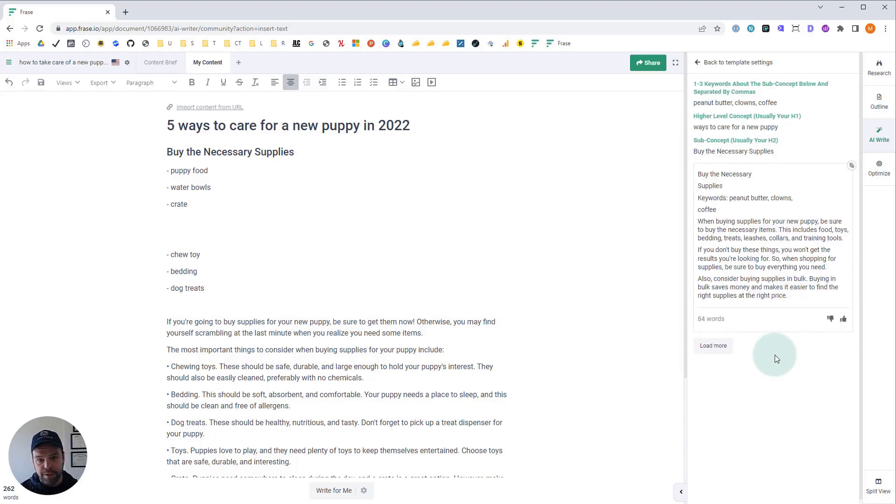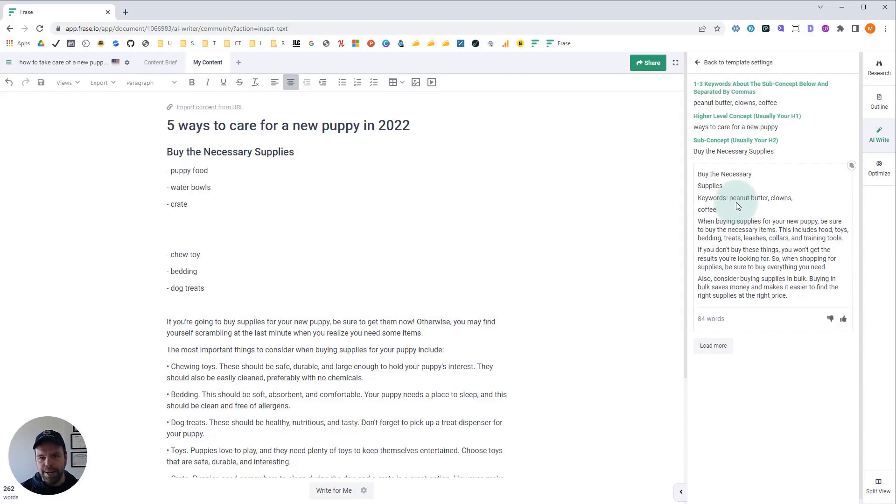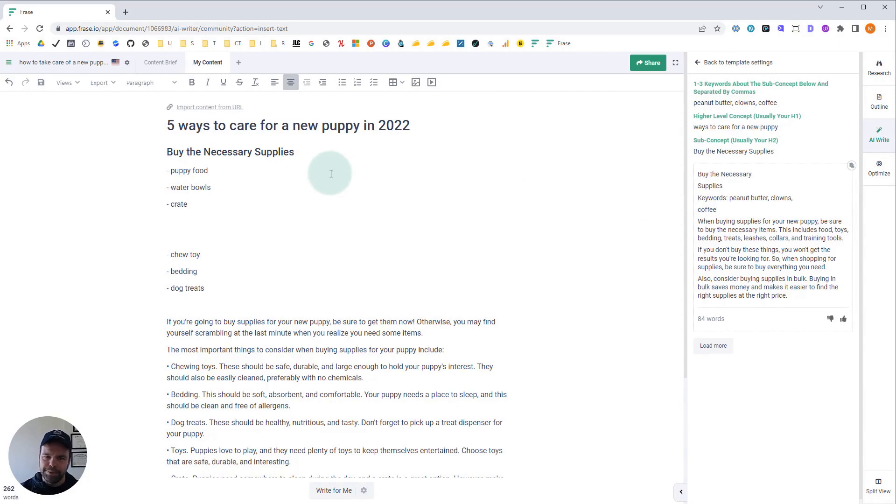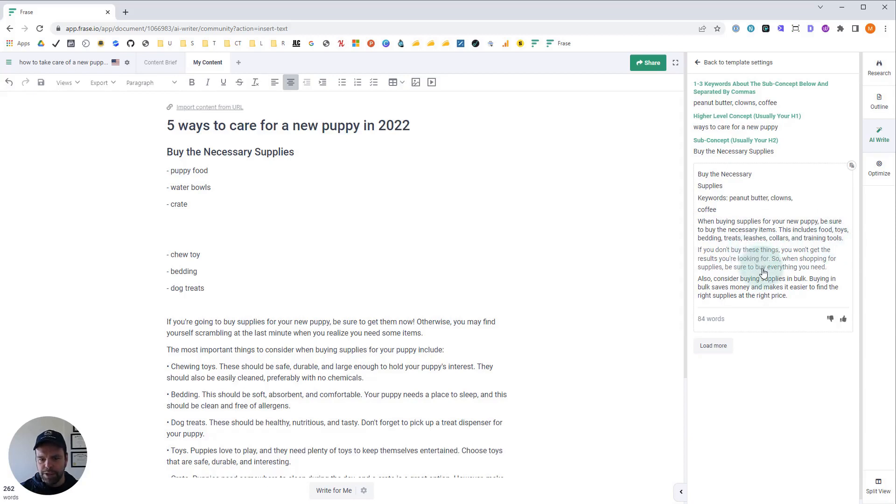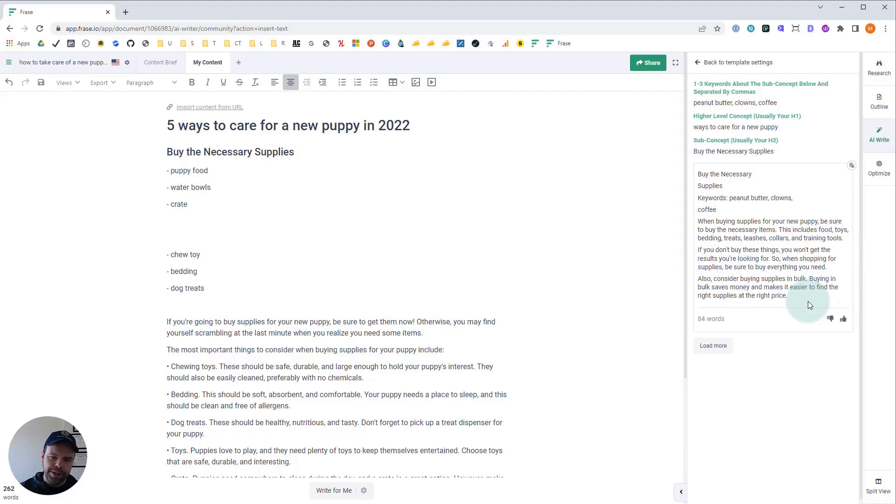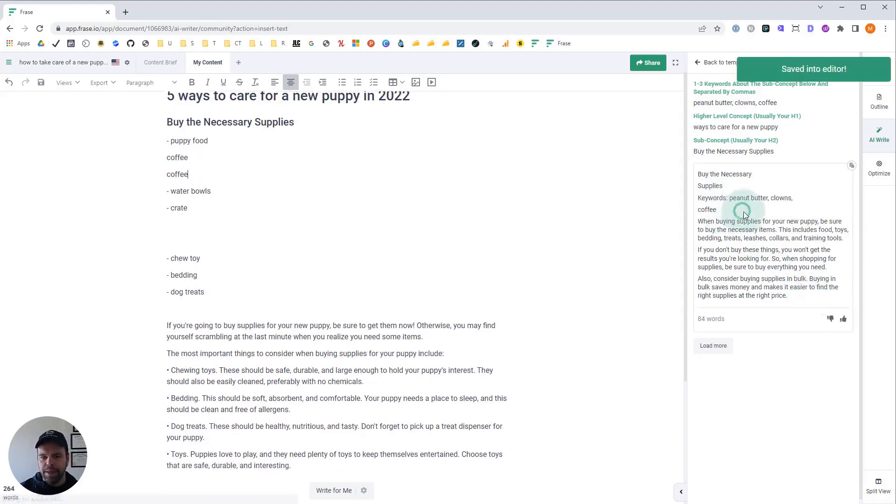So first off, we got very little output. The reason is because the AI doesn't know what to do. In its virtual brain, peanut butter and clowns and coffee have no relation whatsoever to caring for a new puppy and buying the necessary supplies. AIs can't think outside the box like that. What it said was: when buying supplies for your new puppy, be sure to buy necessary items. These include food, toys, bedding, treats, leashes, collars, and training tools. If you don't buy these things, you won't get the results you're looking for. So when you're shopping for supplies, be sure to buy everything you need. Also consider buying supplies in bulk. Buying in bulk saves money and makes it easier to find the right supplies at the right price.